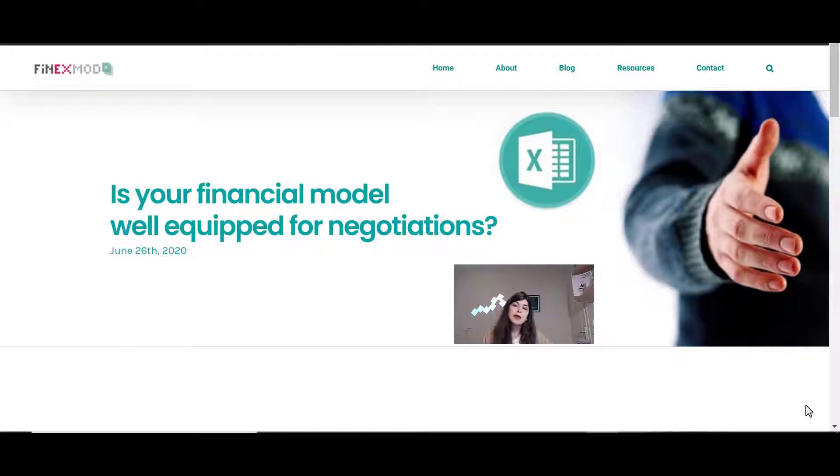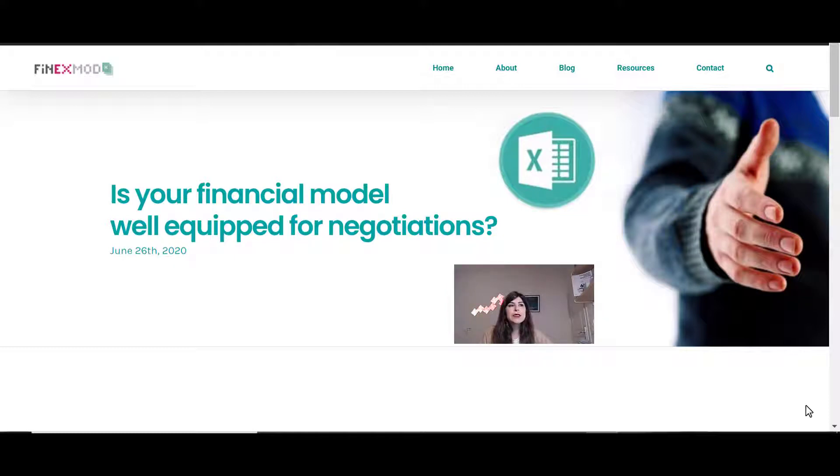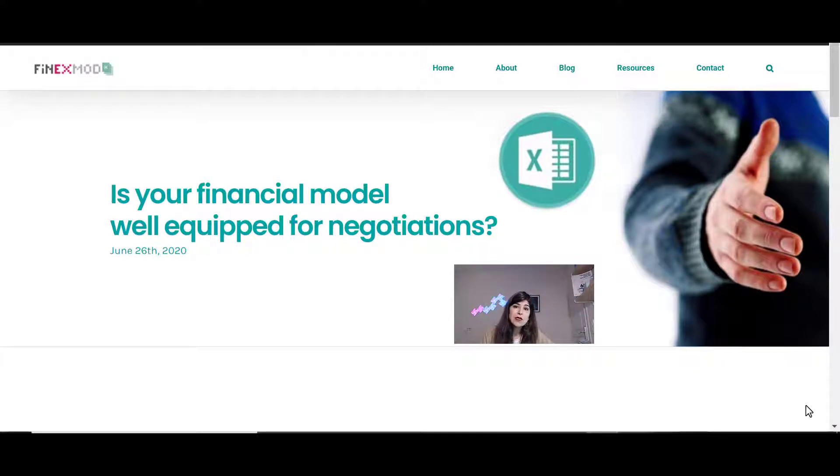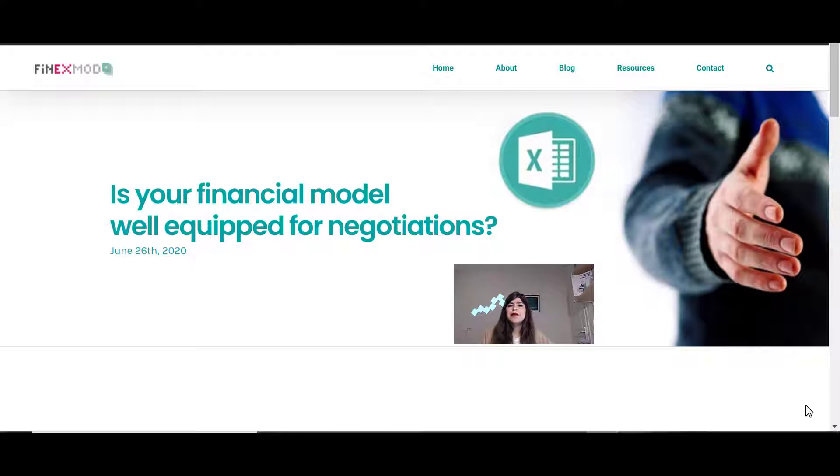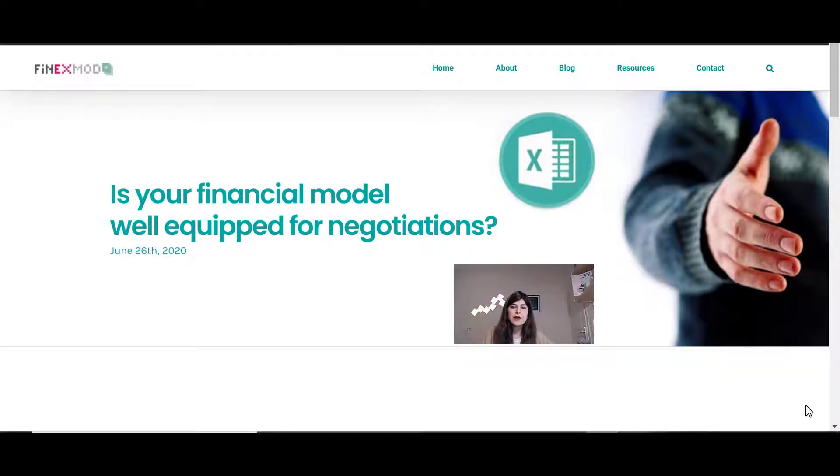I'm going to put the link down below if you're interested to just read it and go through it. But today I'm basically going to take you through the different tools and the different templates that I include in my models to make it easier when I'm presenting the model or when I'm running different scenarios live during a meeting.